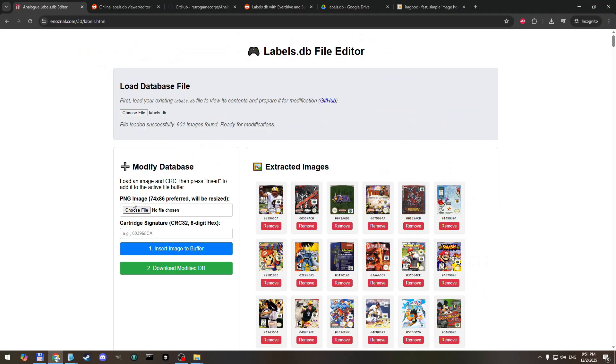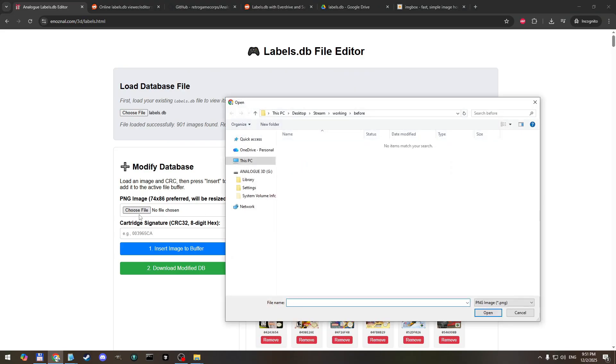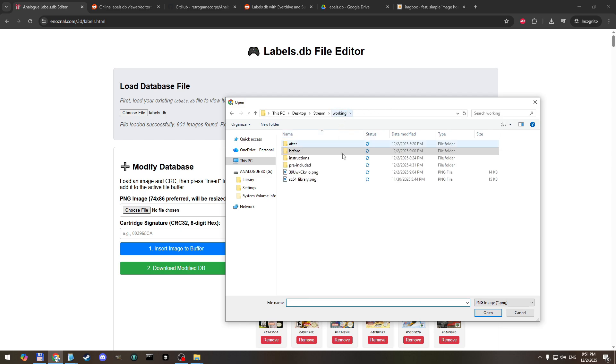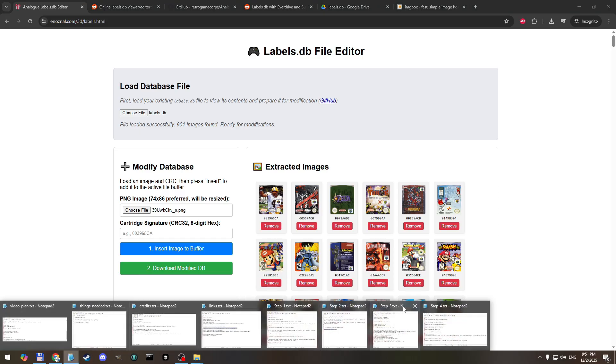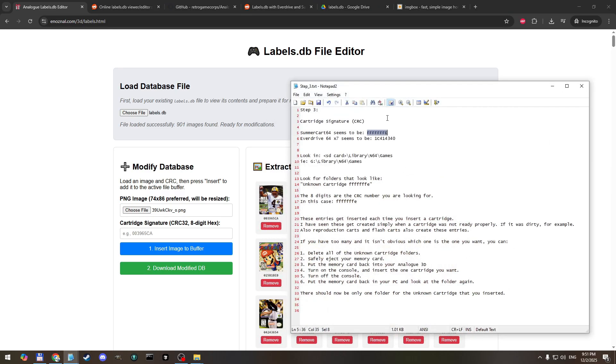The next thing we need to do is choose the label image that we want and that's the one we downloaded if you remember. Open her up. And it needs to know the cartridge signature to apply that image to. Each of them have that so we remember that from step three.